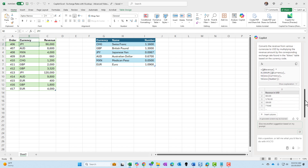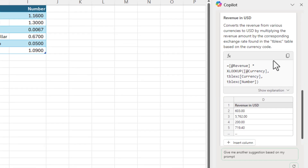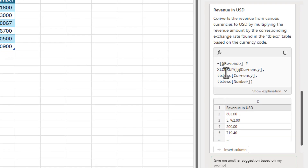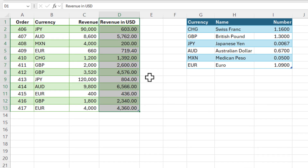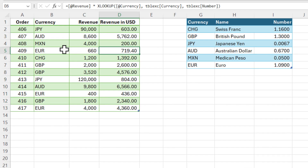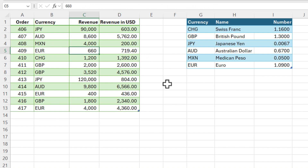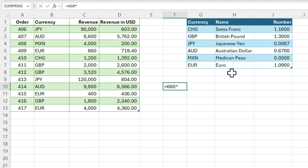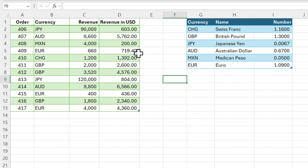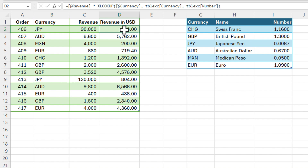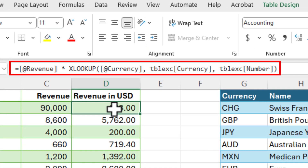This looks very promising. Excel came back. There's my initial prompt at the top, and here it's explaining what it's going to do. If you look at this formula, it has taken the revenue and is using the XLOOKUP function to figure out the exchange rates. Let's do an insert column. Let's test something — order 409 on row 5, 660. Equals 660 times Euro is 1.09 — should get 719.4. And we get 719.4. Really, really cool. If I go to cell D2, there is the Excel function that Copilot came up with and put in this column.